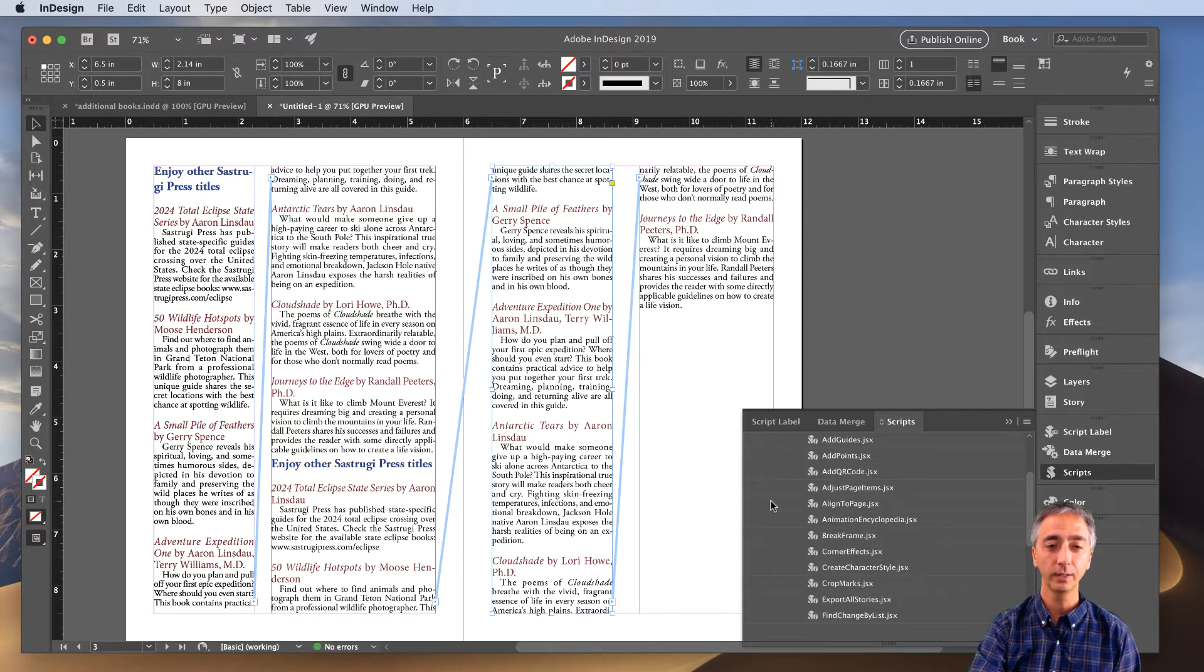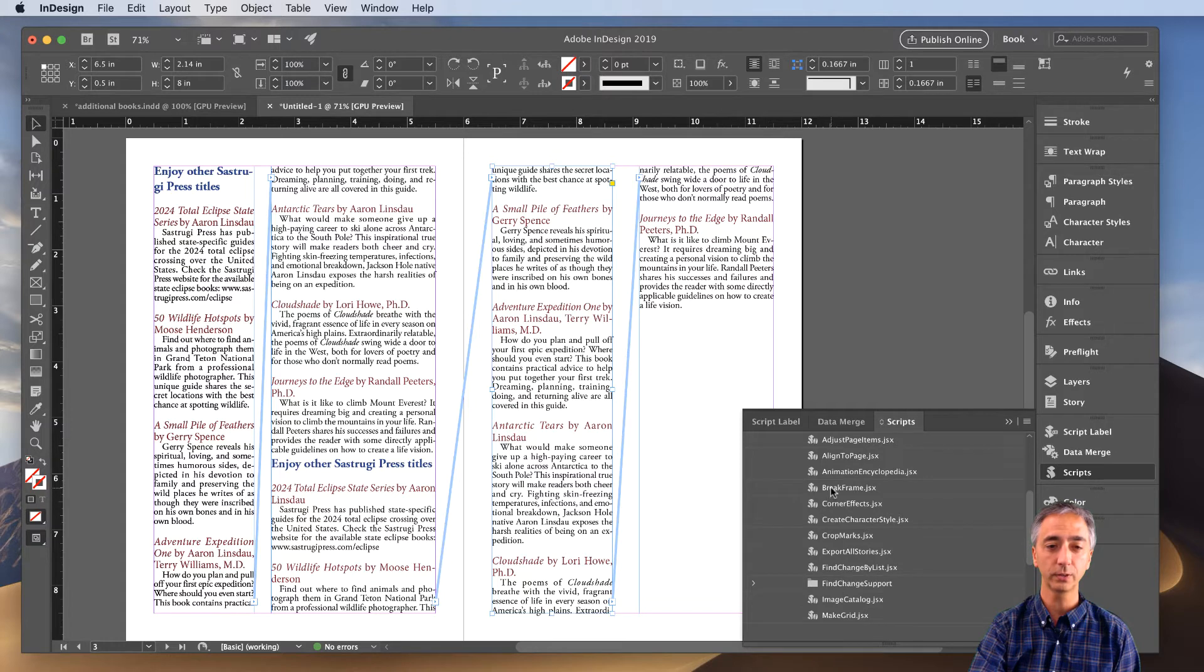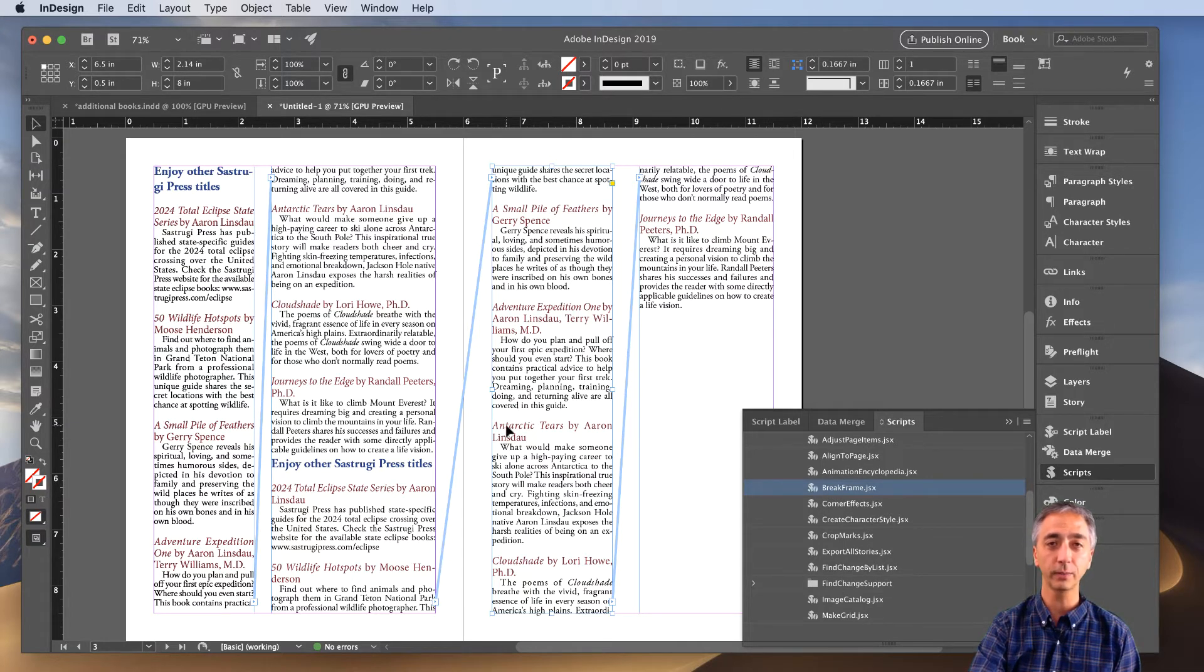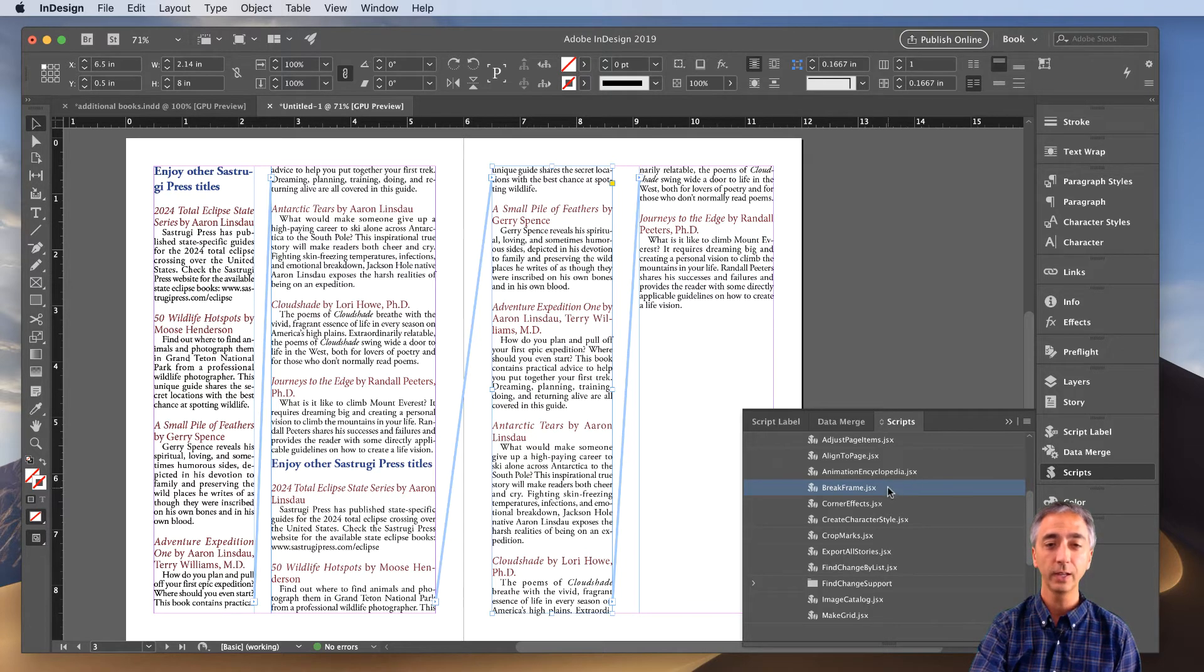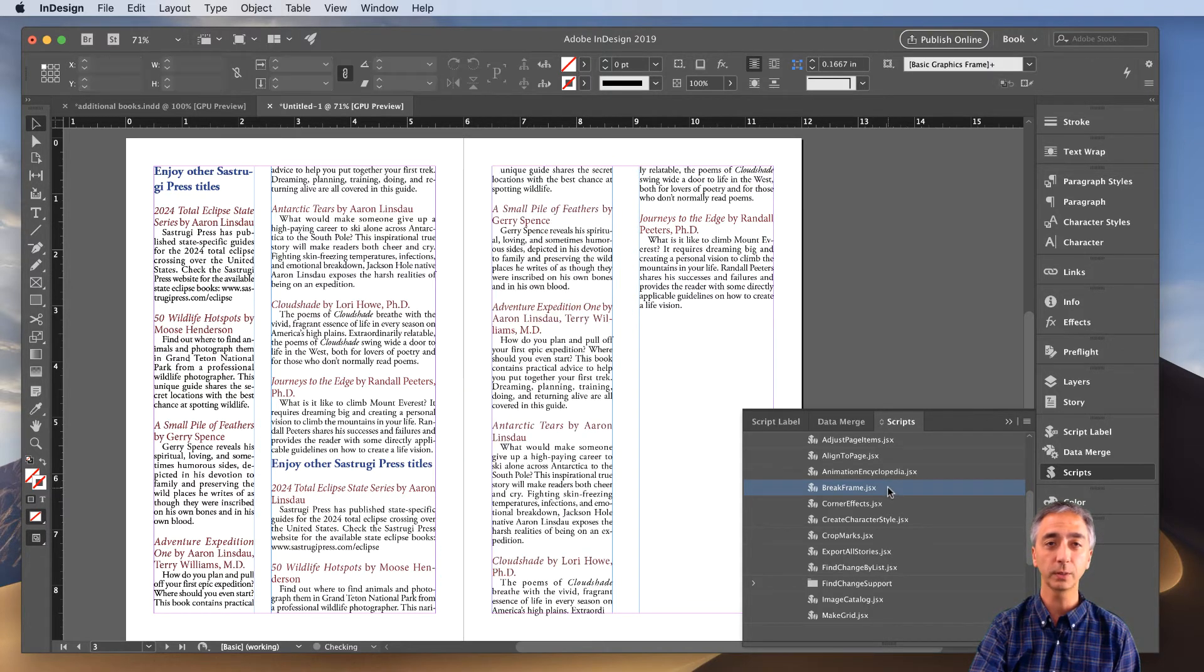Then you go down to Break Frame, make sure that you've got the frame that you want to break out selected, and you simply double-click onto the Break Frame.